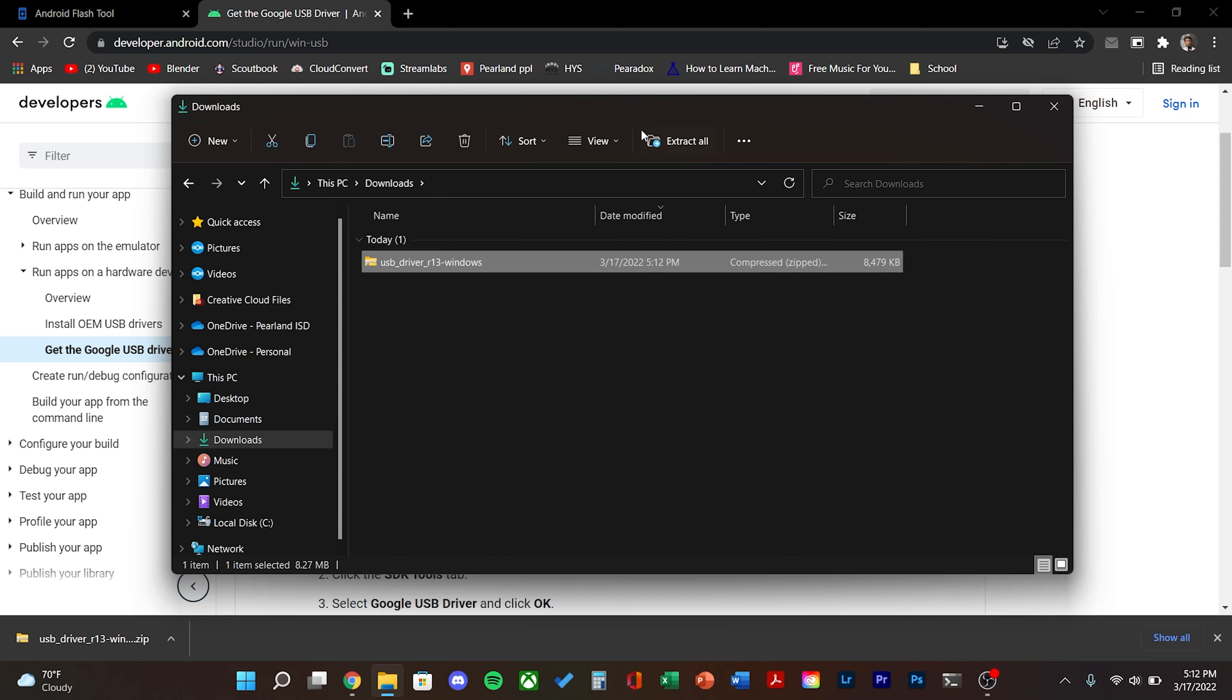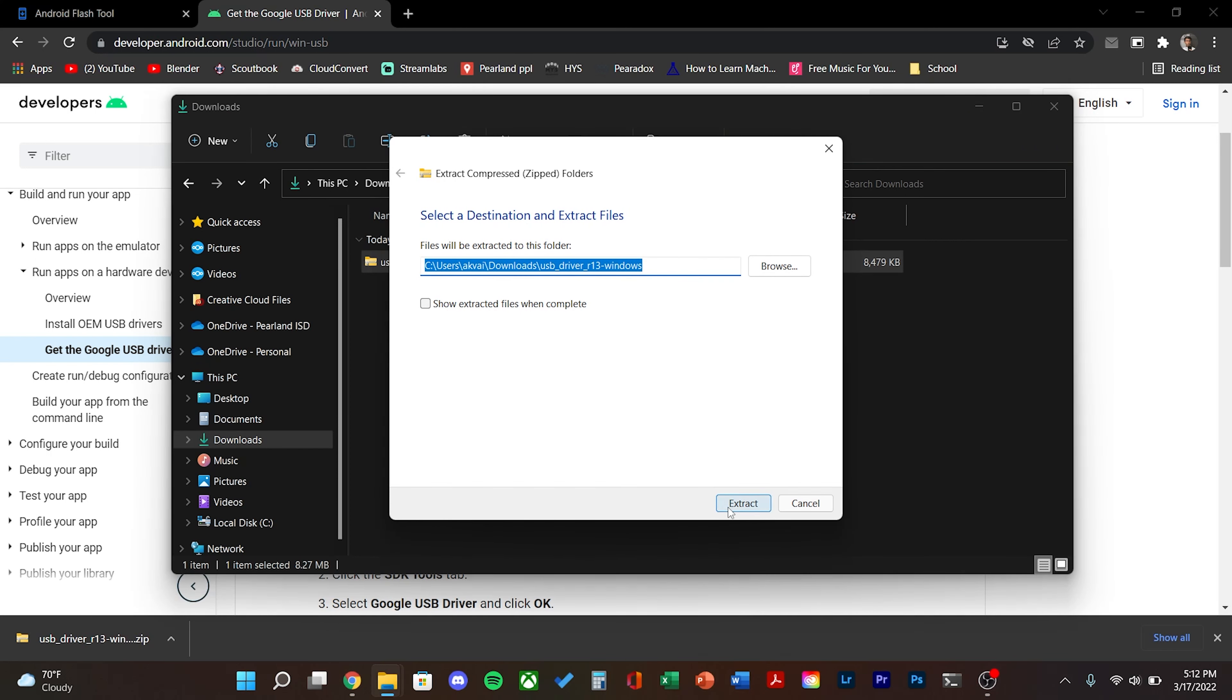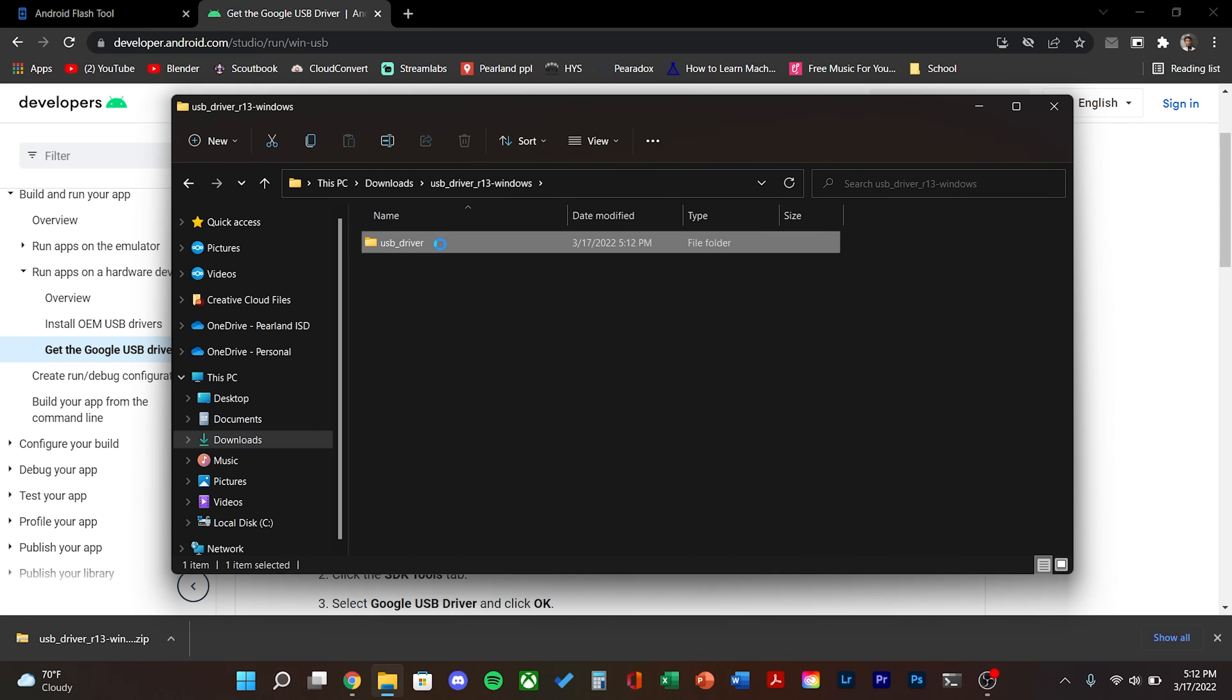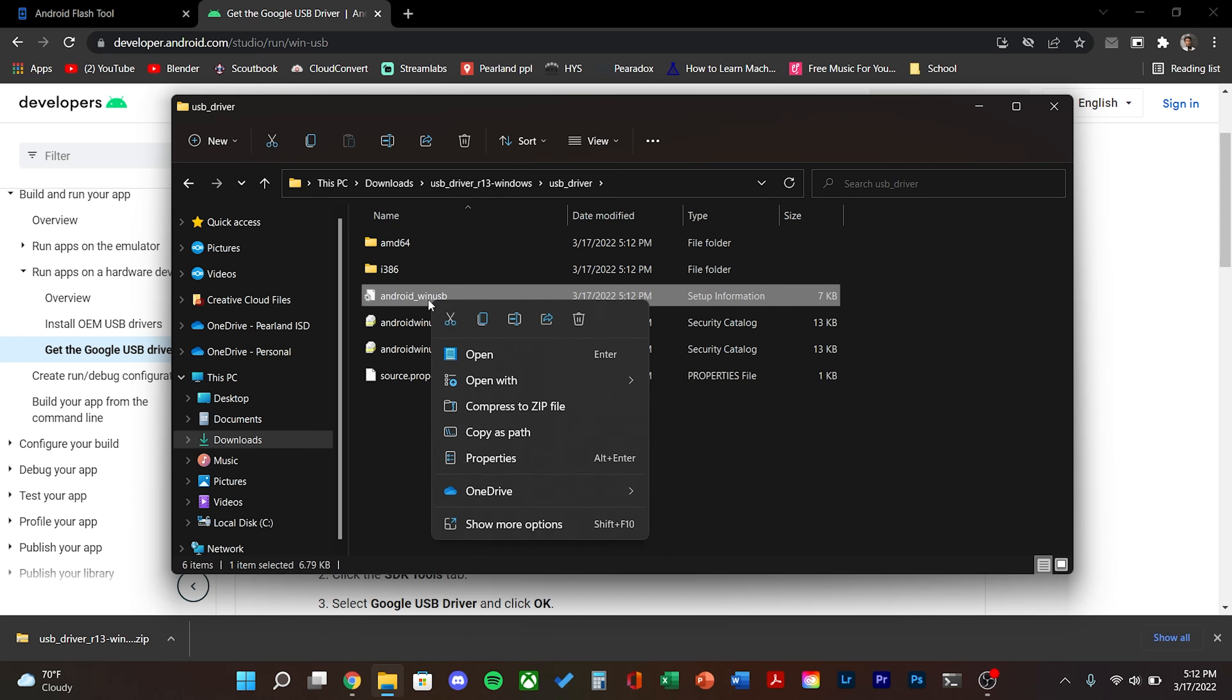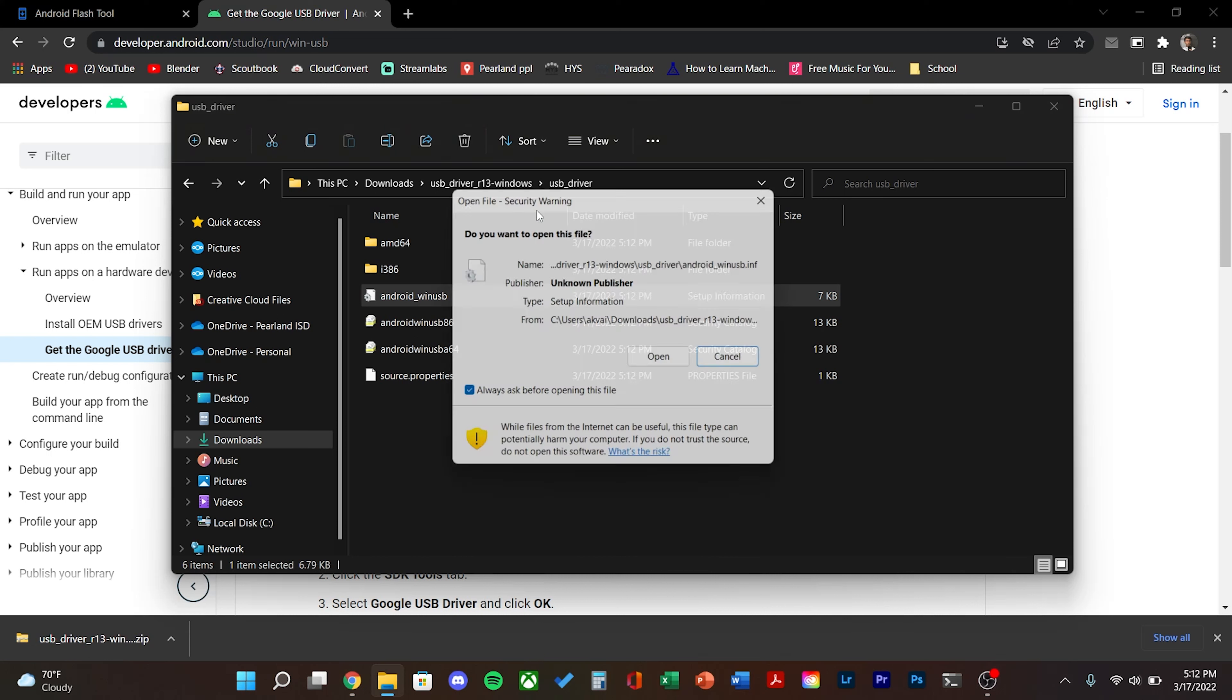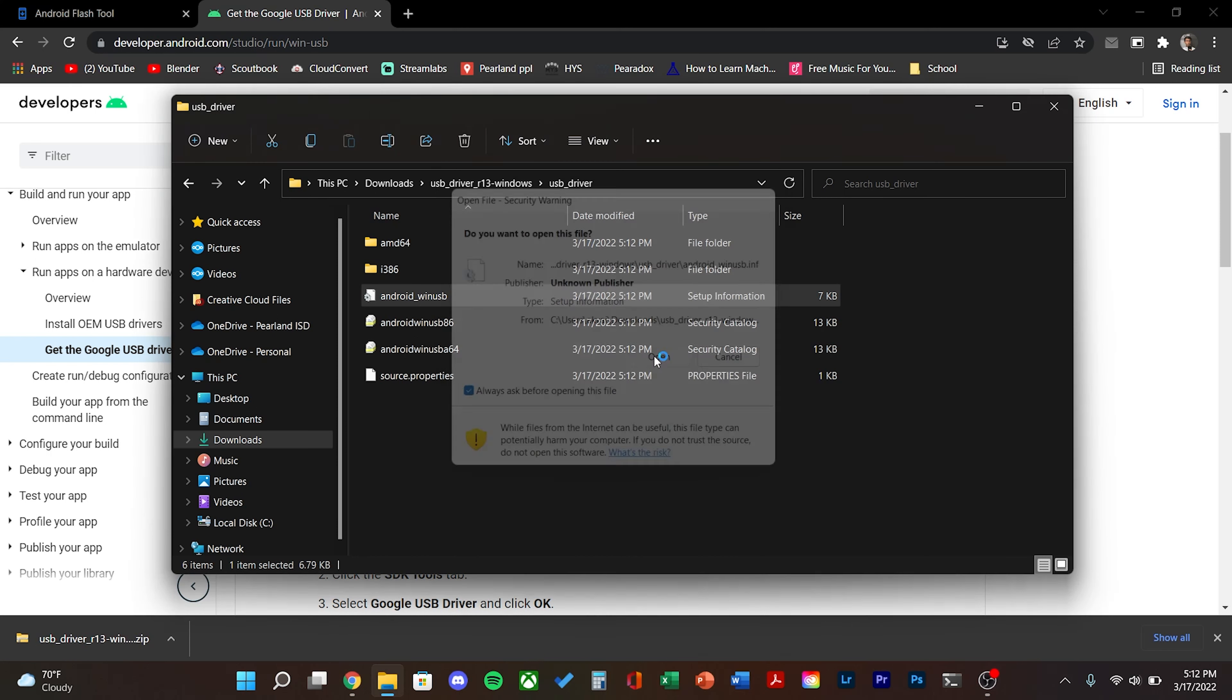Download and unzip the driver. Inside the folder you'll find a dot setup information file. Click show more options and click install.